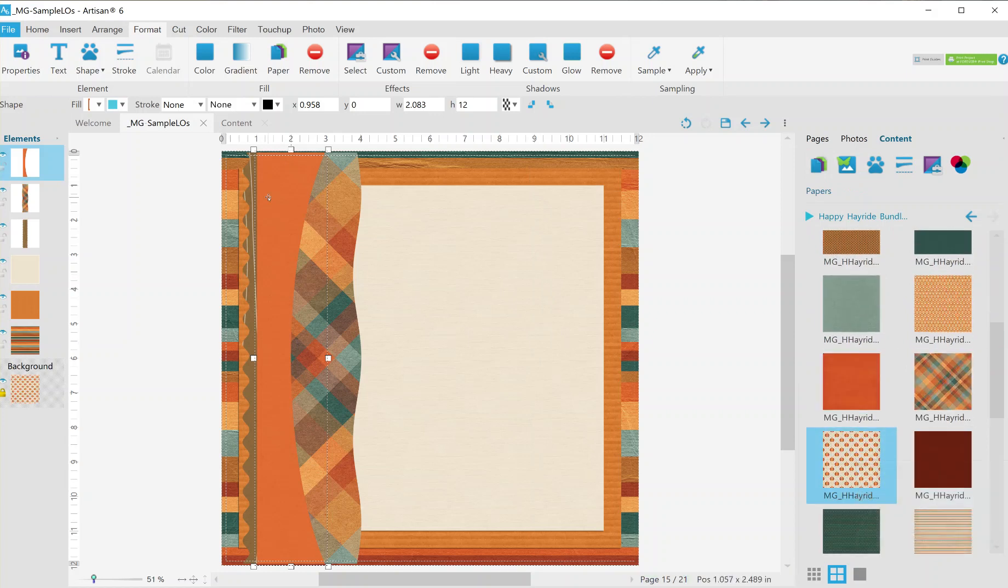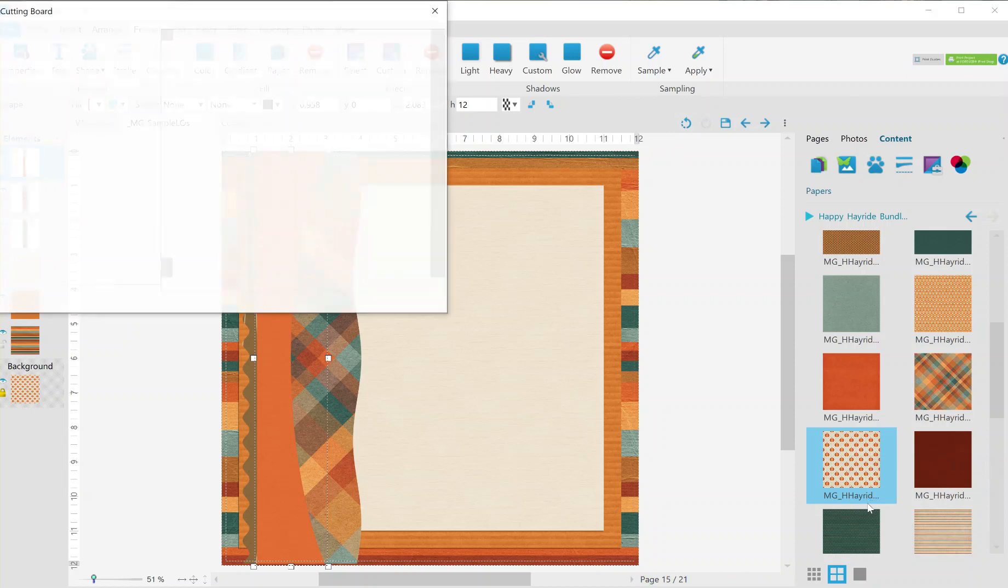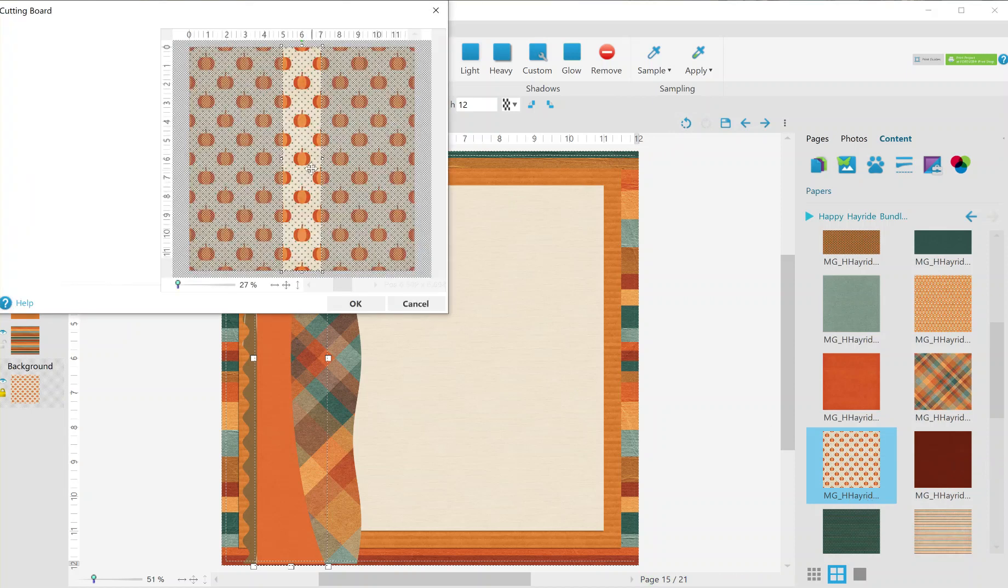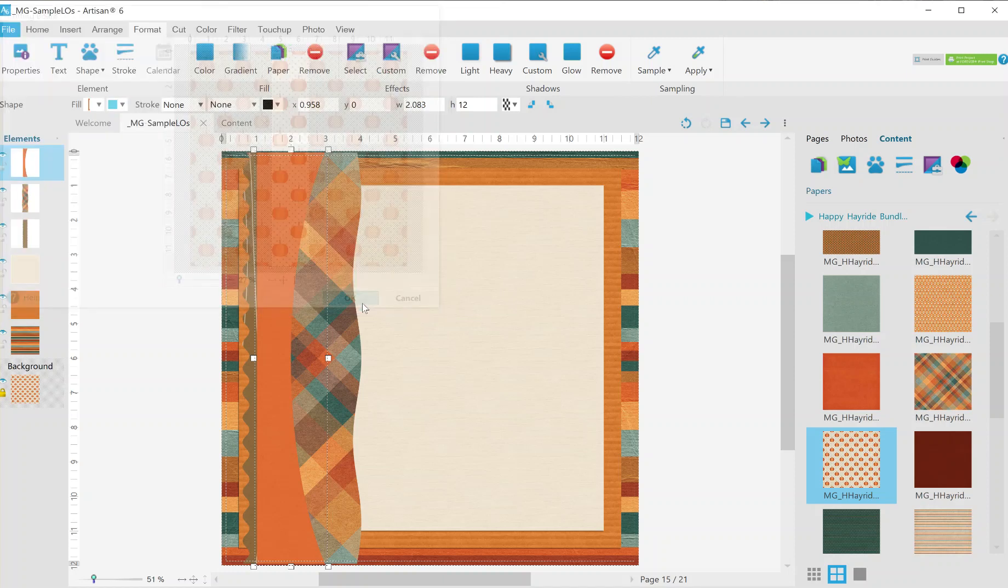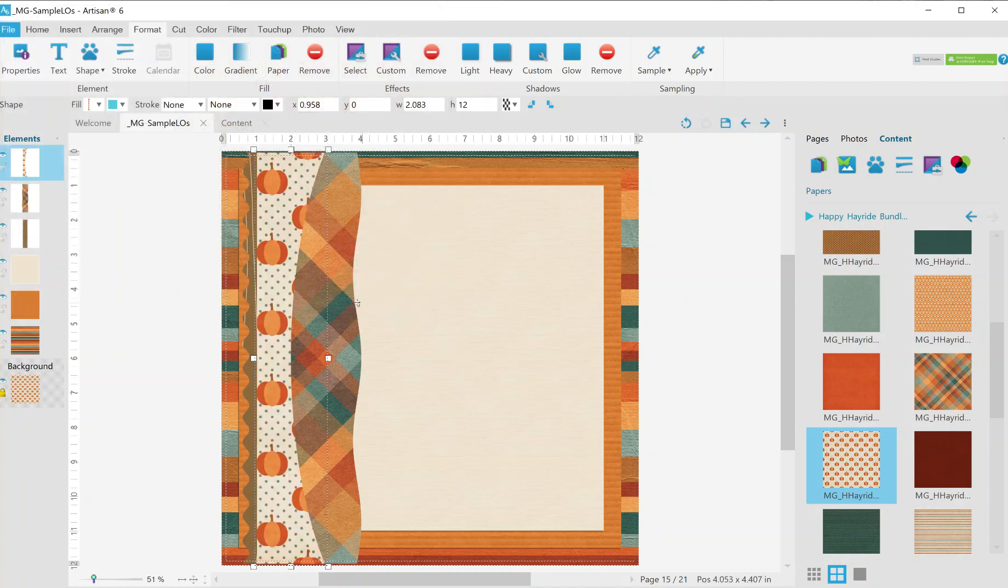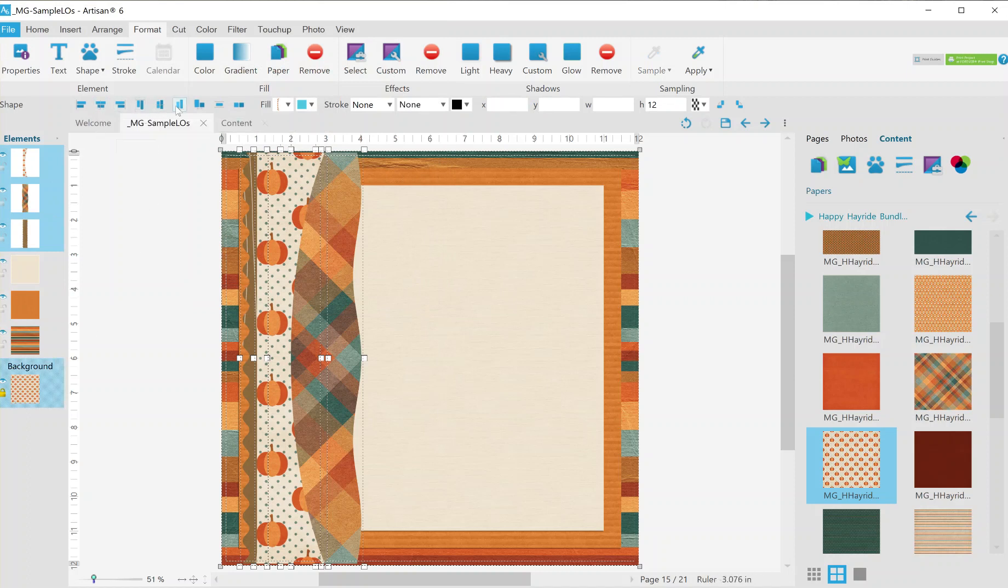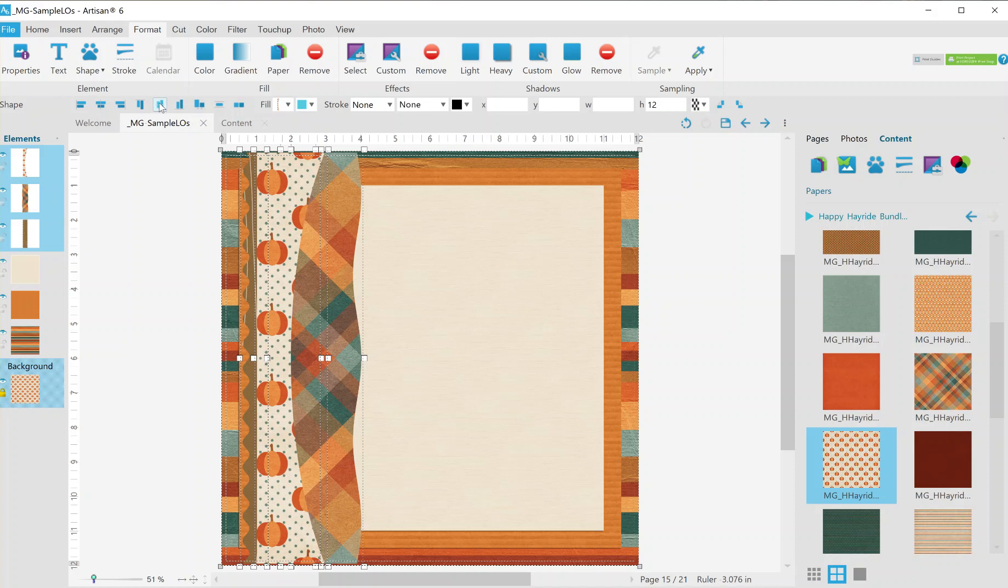You could certainly use any kit that you would like but I'm sticking with the fall theme right now. Go to papers and I would like the pumpkins which are down here. We're going to fill the selected shape. I'm going to scoot it over a little bit and hit OK. Alright, line these up so that they are centered.